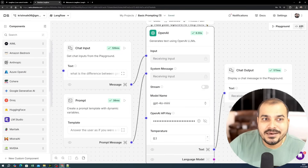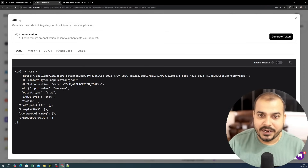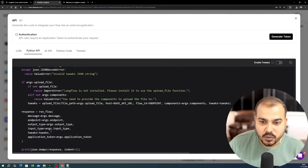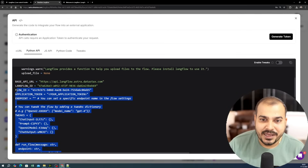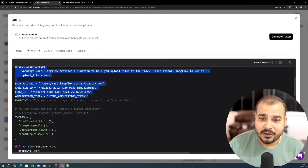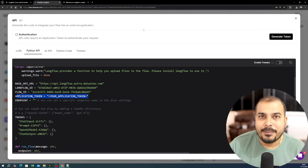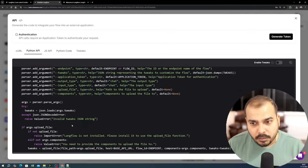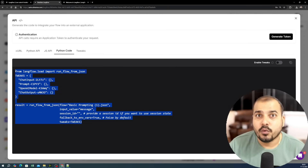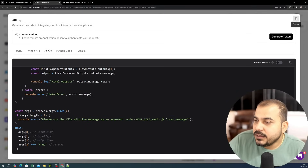You can also access the API. This entire application gives you API endpoints — a curl API, Python API, and JavaScript API. You can run the Python code by installing the Langflow library with the provided API URL. There is also an application token you can generate from here, and that entire thing will act as a chatbot automatically. JavaScript developers can use the JS API for websites as well.